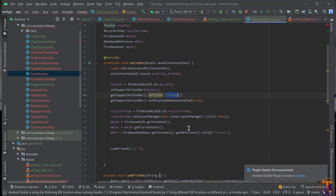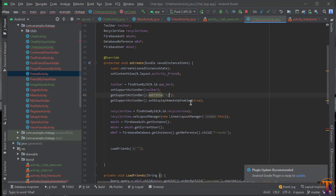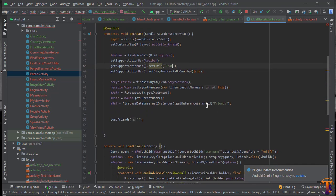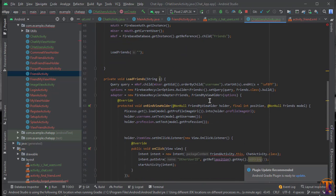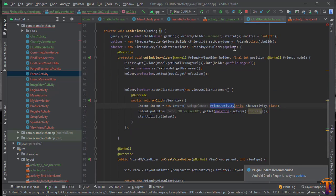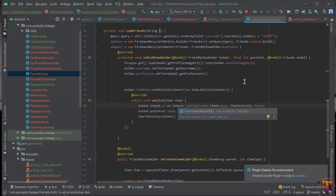Here we have to change our Friend reference into Chat. Now we have to fetch the data from the Friend reference from the Firebase database. Scroll down and change the activity reference — we now have ChatUsersActivity.